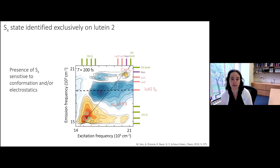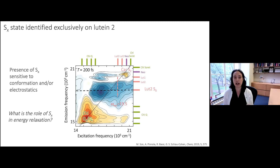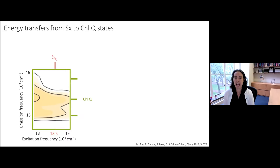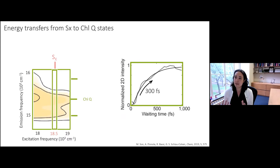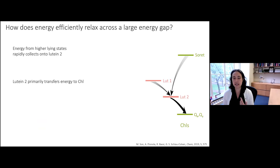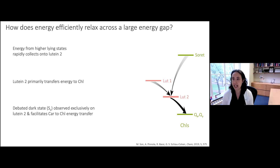The next question is: what is the role of this Sx state in energy relaxation? Looking at the region of the 2D spectrum showing Sx-to-chlorophyll energy transfer and taking a narrow slice, we observe a rise on around a 300-femtosecond timescale, suggesting the Sx state transfers energy to the chlorophyll on that timescale. Overall, these experiments have identified this debated dark state exclusively on lutein 2 and shown it may play a role in facilitating carotenoid-to-chlorophyll energy transfer, providing an intermediate state to bridge the gap.